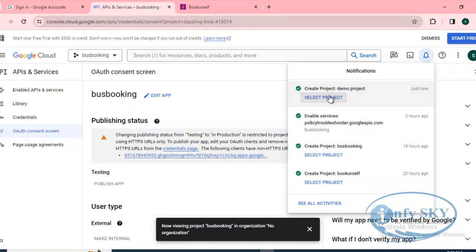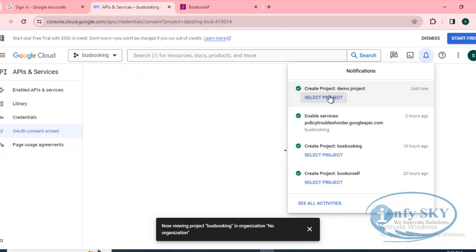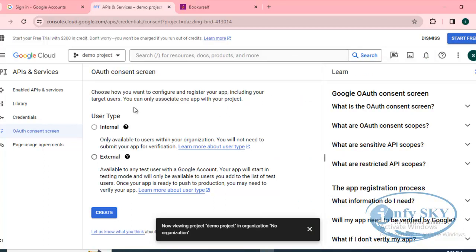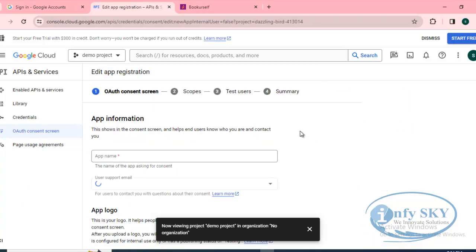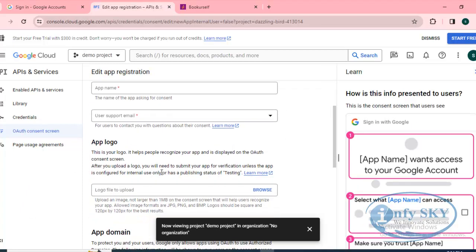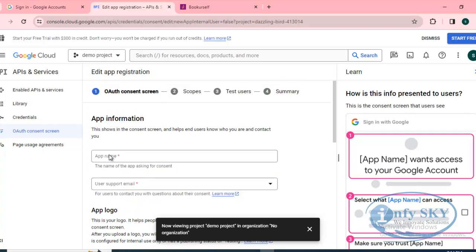Select your project — whatever project you have created, select that first. Before that, select this project then go to External, then click Create. After creating, you need to add your app information. I'll put 'Demo' as the app name.